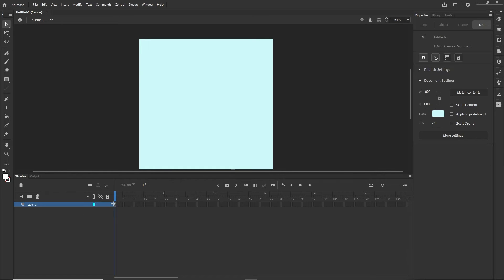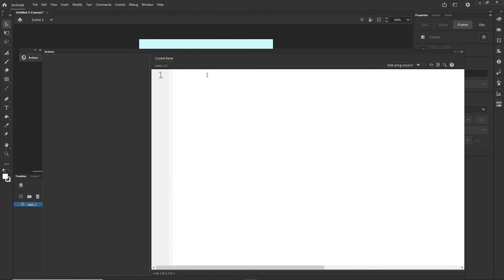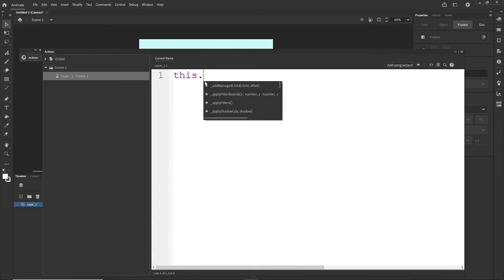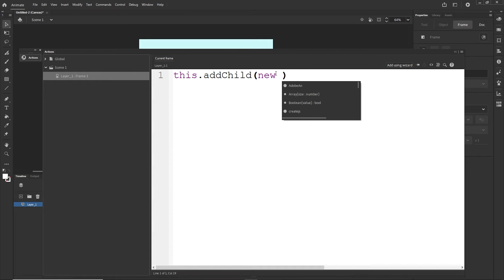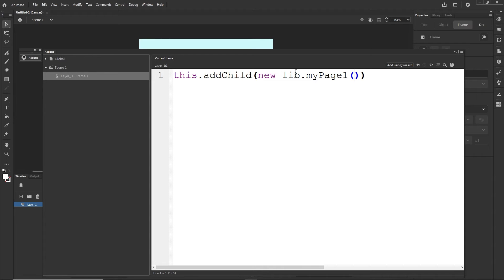Now I'm going to write the code. Layer 1 is empty because we deleted the graphic. I'll right-click and choose Actions. The syntax we'll use is: this.addChild(), and inside the parentheses we write new lib — meaning the library — dot, followed by the linkage name we created: myPage1, with parentheses like a function call.